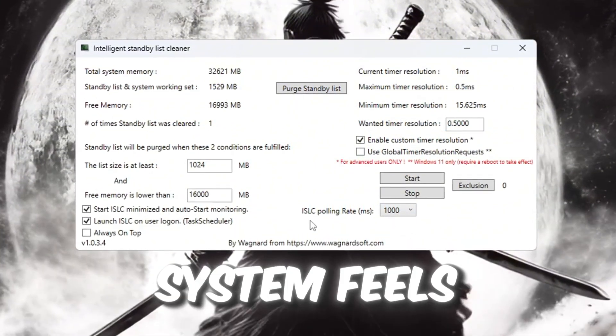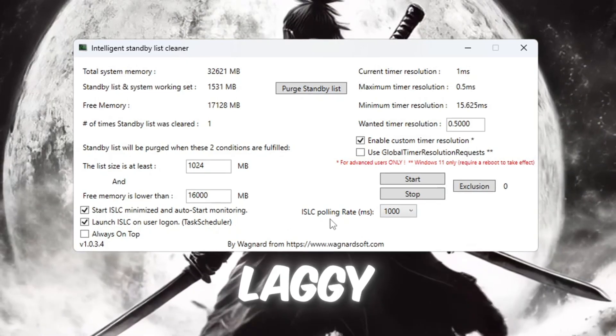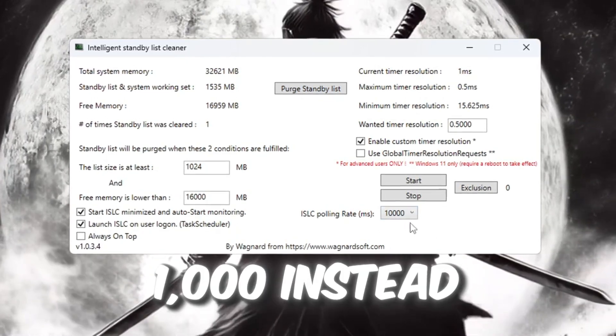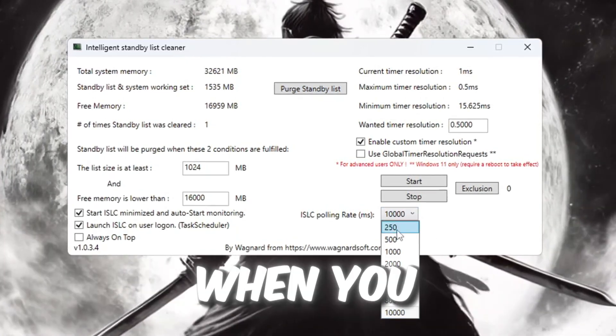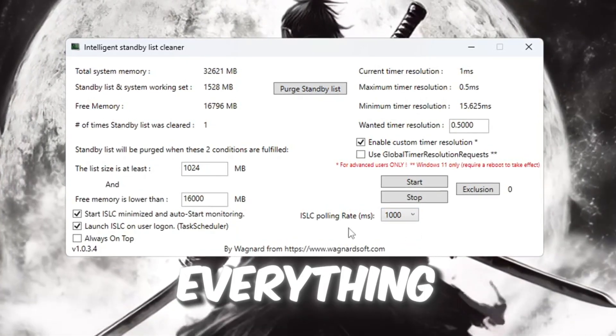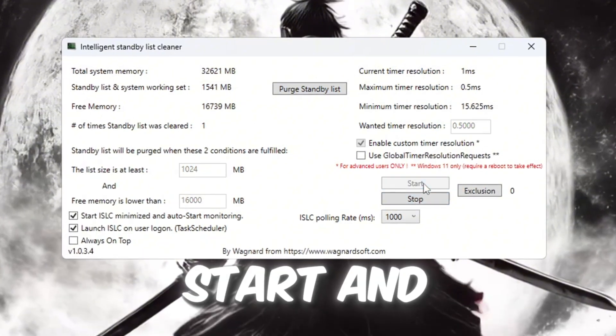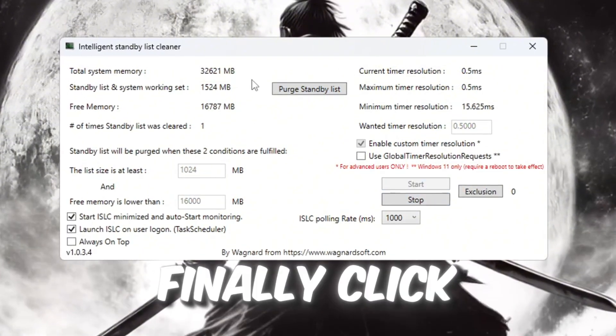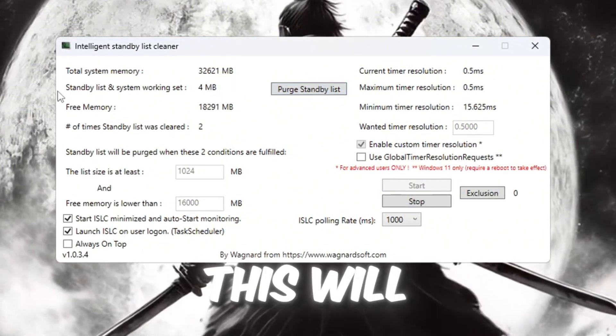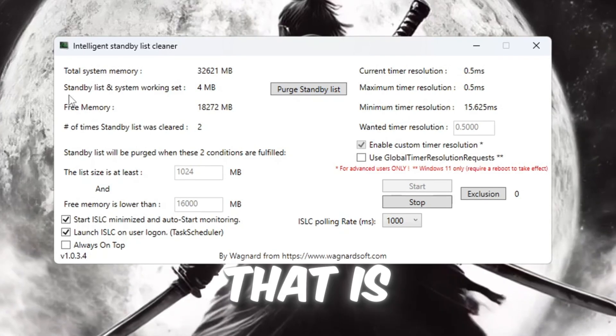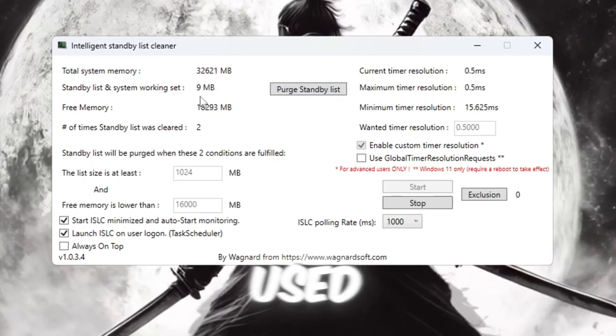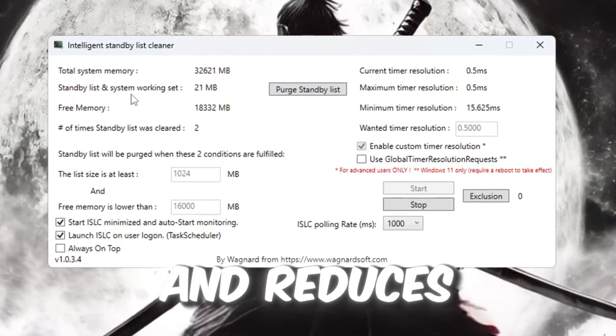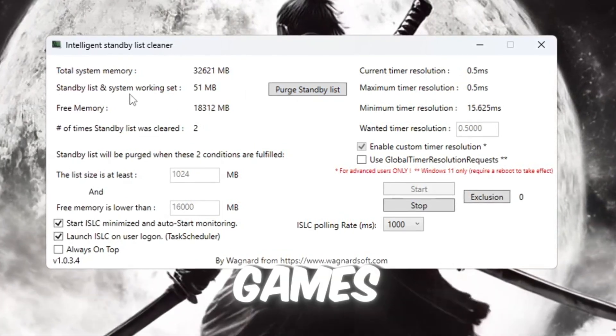If you notice your system feels slow or laggy, try changing it to 1.0 instead. When you finish setting everything, click stop, then click start. And finally, click purge standby list. This will clear memory that is not being used, which helps your PC run more smoothly and reduces lag in games.